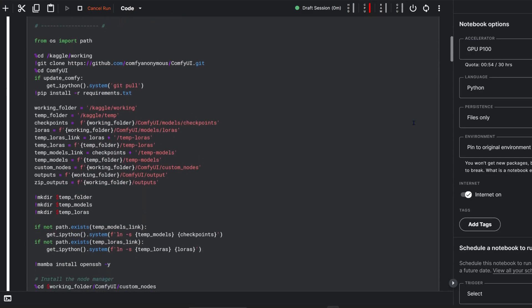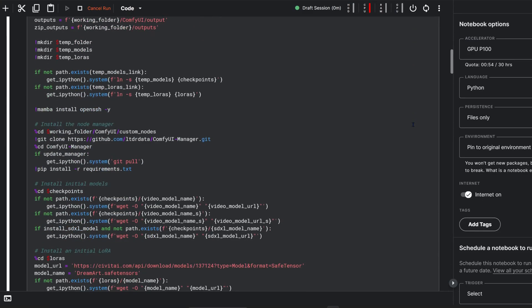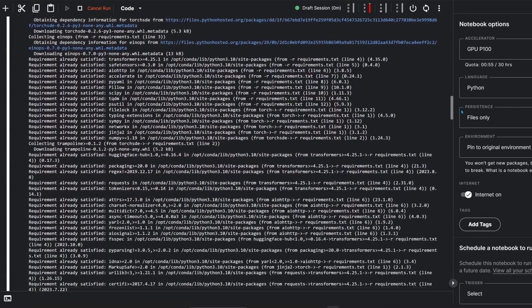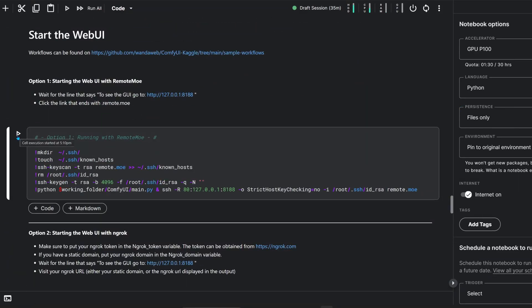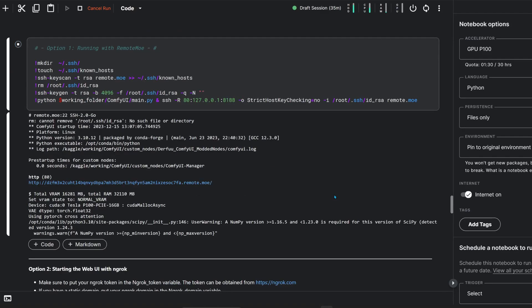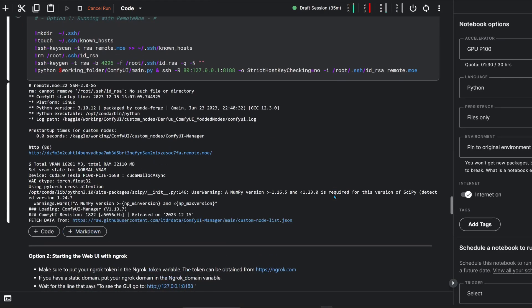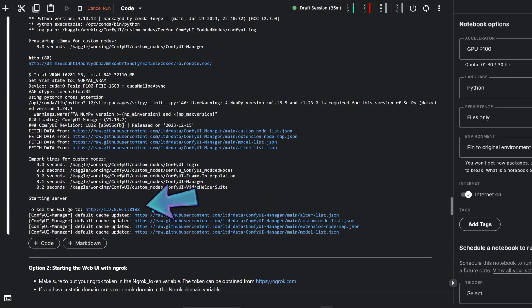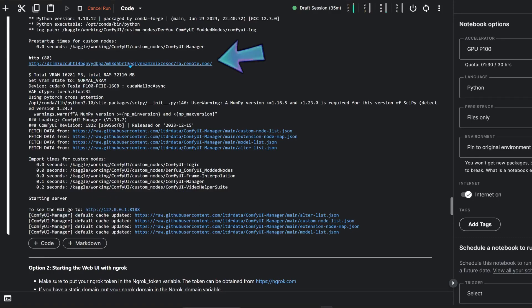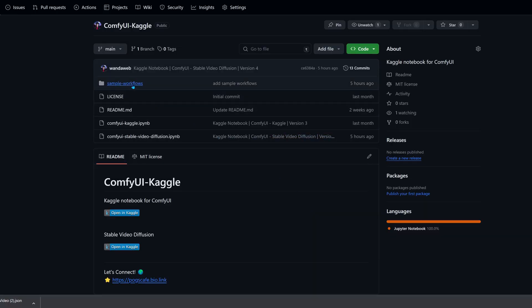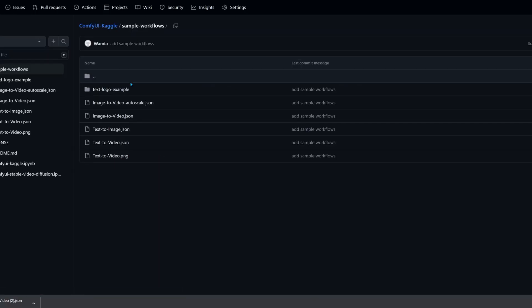With the installation complete, click run next to the starting with Remote.mo block and wait for the line that says the app is running on a local URL. Then follow the link ending with remote.mo to access the user interface.